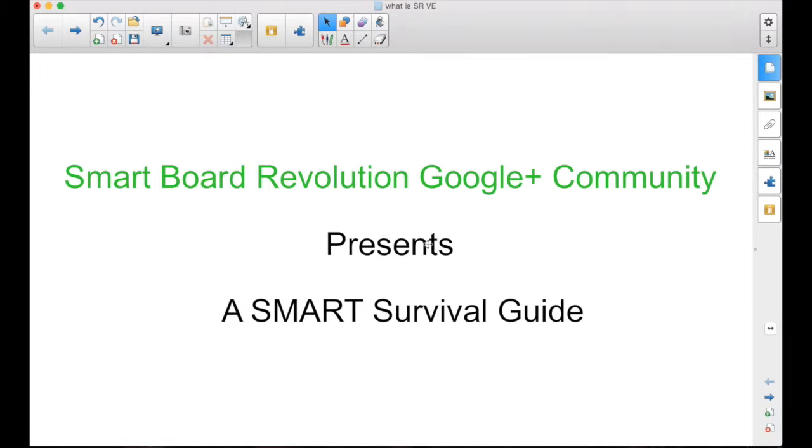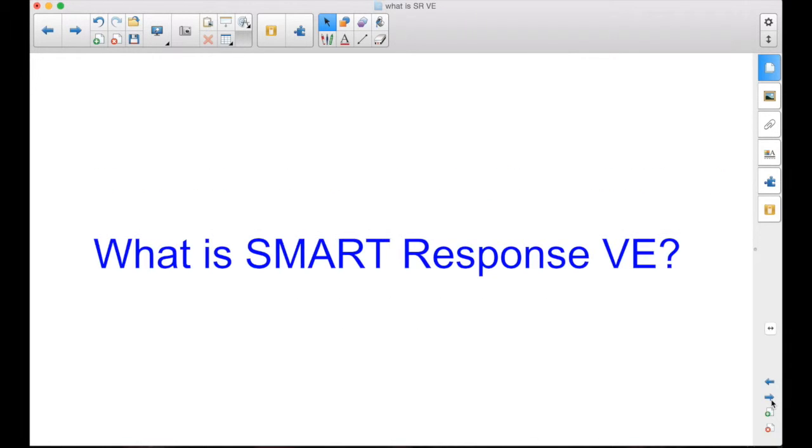The SmartBoard Revolution Google Plus community presents a Smart Survival Guide. I'm your host, Matt Granger. This episode is answering the question, what is SmartResponse VE?